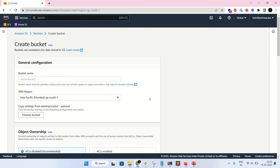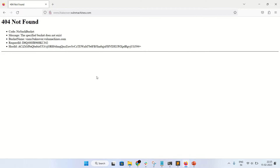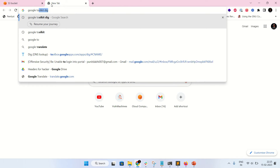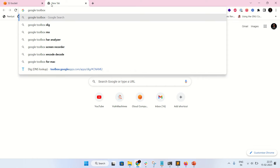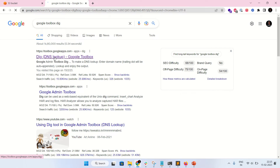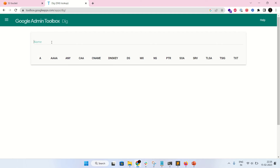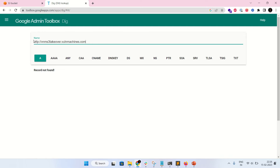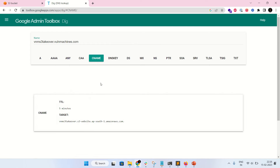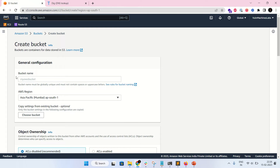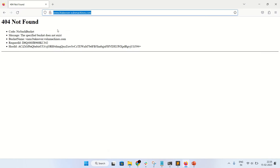You must know the region used by the company to create the unclaimed bucket. To find the region of the bucket, you can use a CNAME lookup service. I am going to use Google Toolbox DNS lookup. Here I am passing the bucket name, the CNAME. As you can see, the region is APSOUTH1, and I am creating the bucket name the same as the URL.